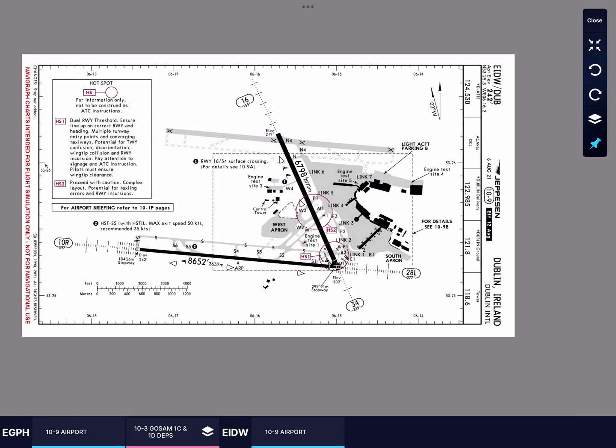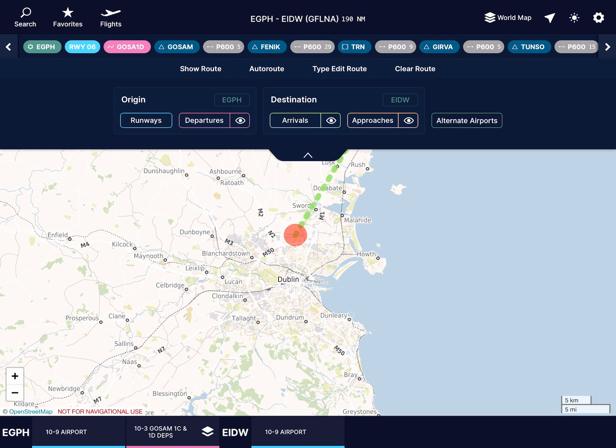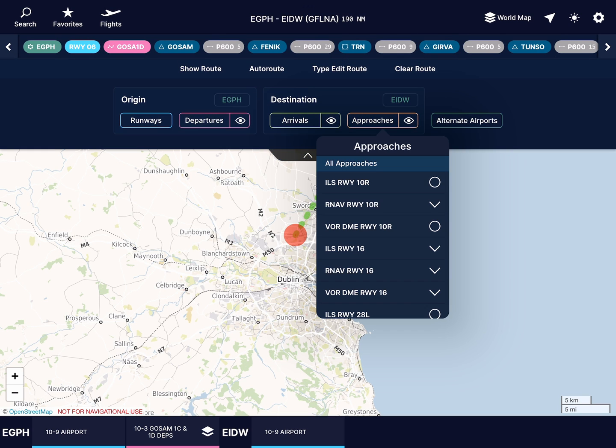Like on takeoff, it is better to land into the wind, so we'll use runway 10 right. Select an approach and it'll appear on the map.